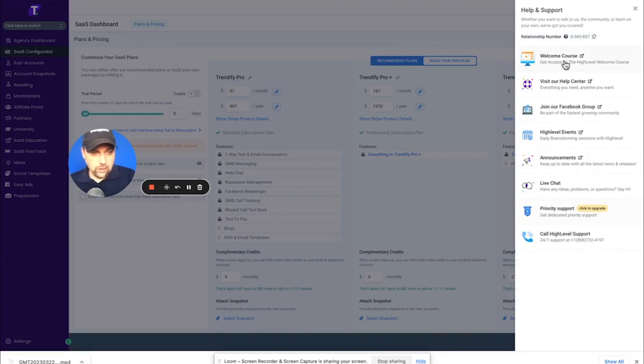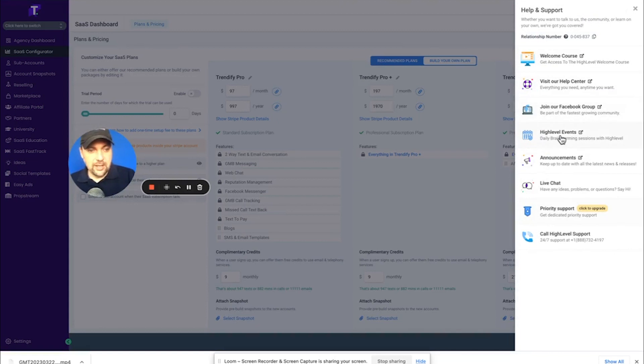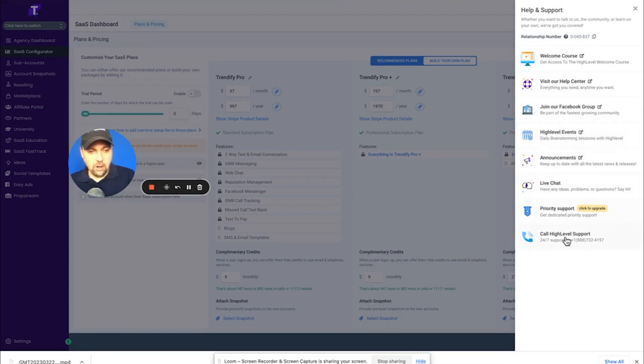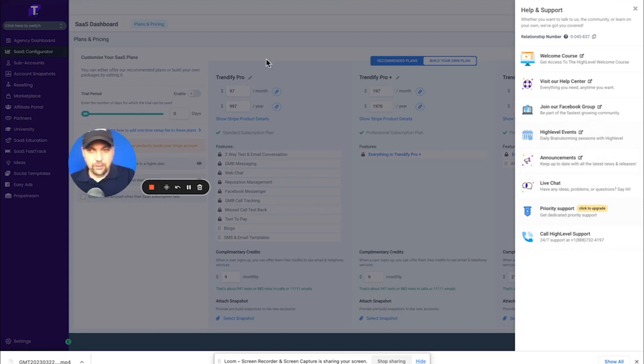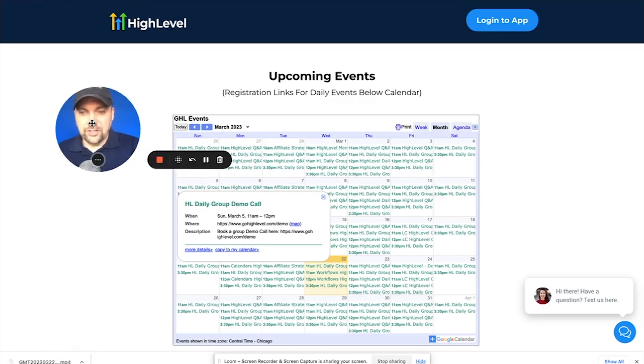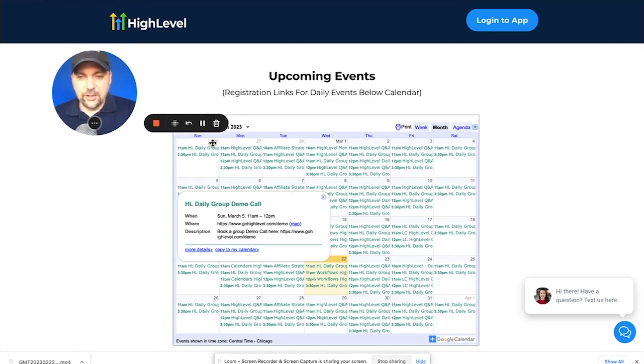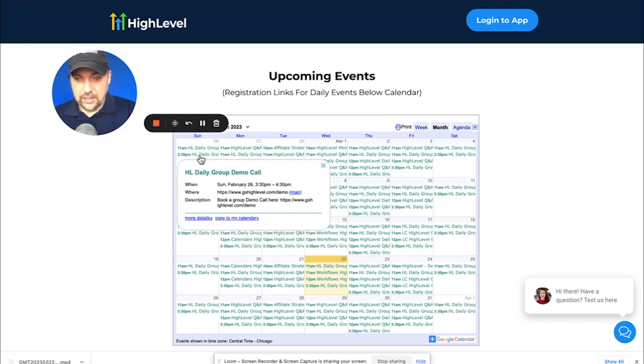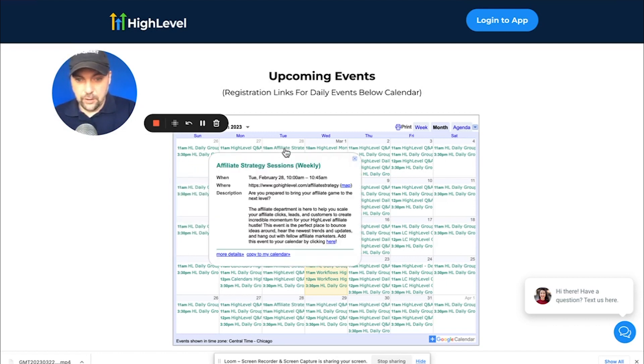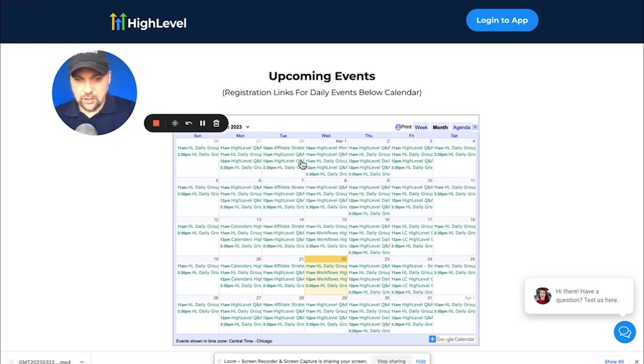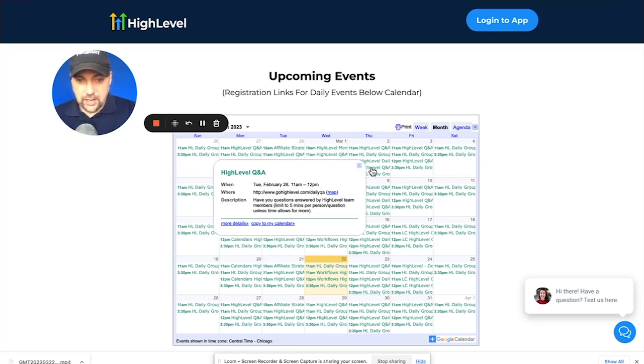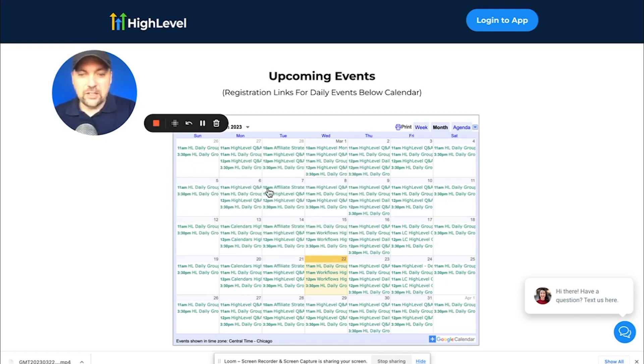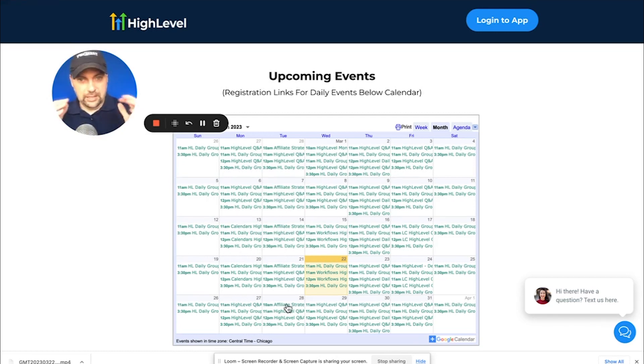And you can access a welcome course, go to the help center. You can go to the Facebook group, which I already mentioned, the high level events, which I'm going to share with you, the live chat. You can also call support. And when you click on that high level events, here is a daily calendar of all the things going on every single day for high level. So what is this high level group demo call? High level daily group demo call affiliate strategy. So if you're an affiliate, you can go there. Q and A. I mean, there is endless supply of support and Q and A and everything.